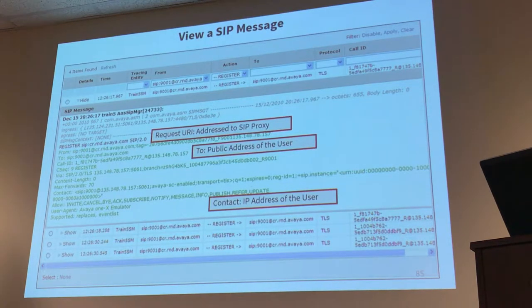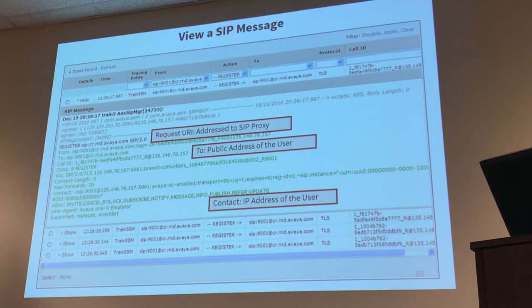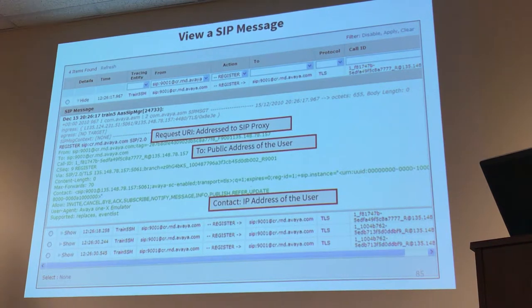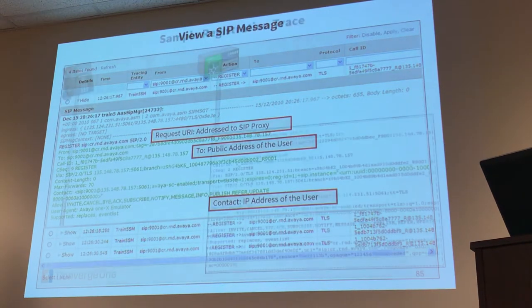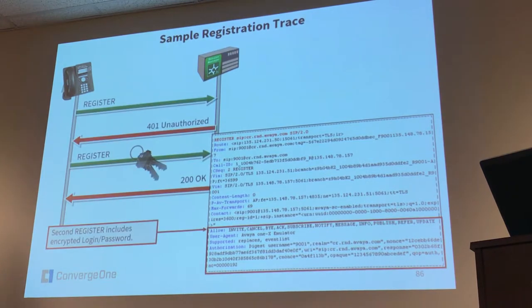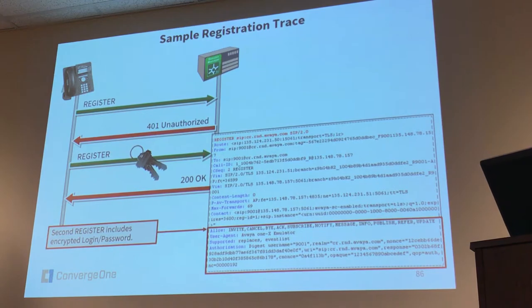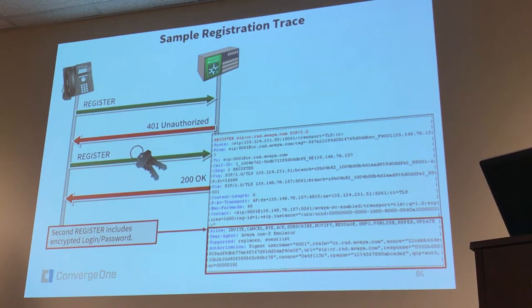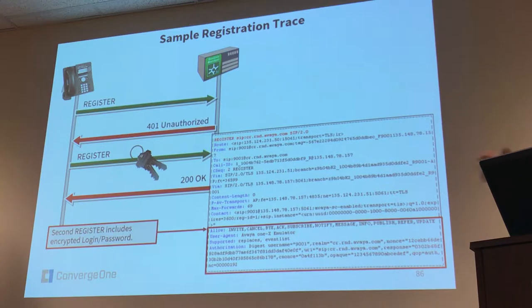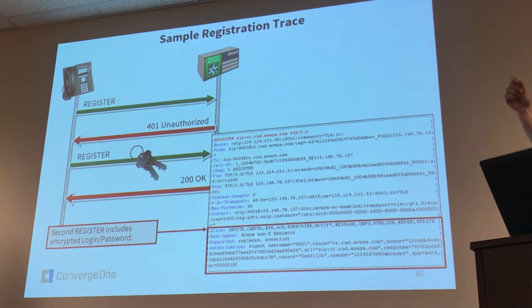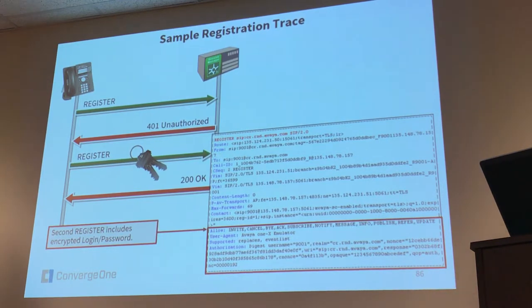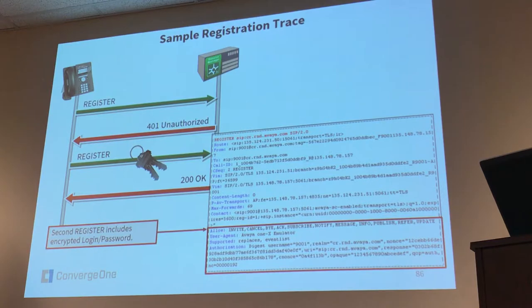And they're opening up one of the messages here. They are showing you here that it's okay to receive that 401 unauthorized, not only with register messages, you probably saw it with invite, subscribe, with every message. Every message receives at the very beginning a 401 unauthorized. And then the second message goes through because it has an authorization header.